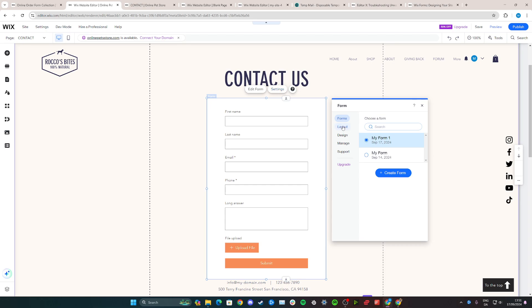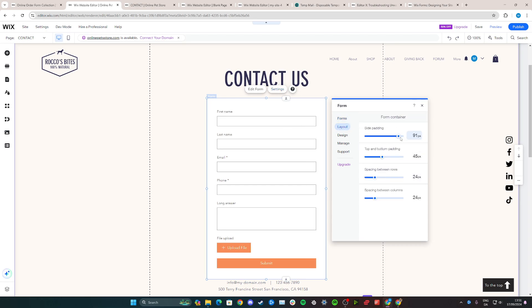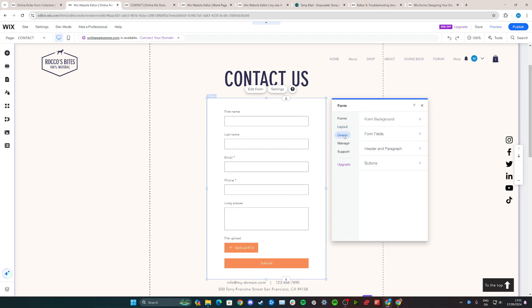You can go to layout here where you can change the padding options. For example, you can see what this does - it makes it a bit more compact. Or you can go down to the design where you can change the background fields, the header and paragraph, and the buttons.